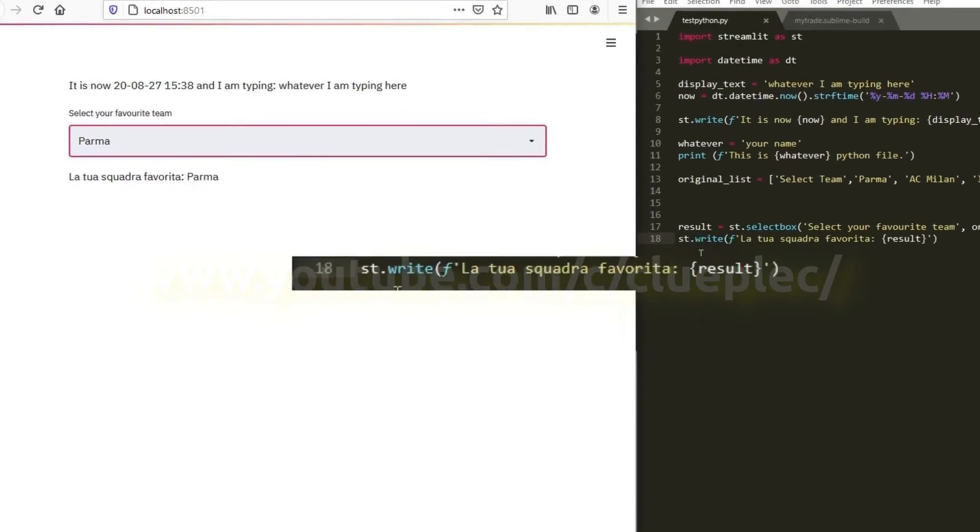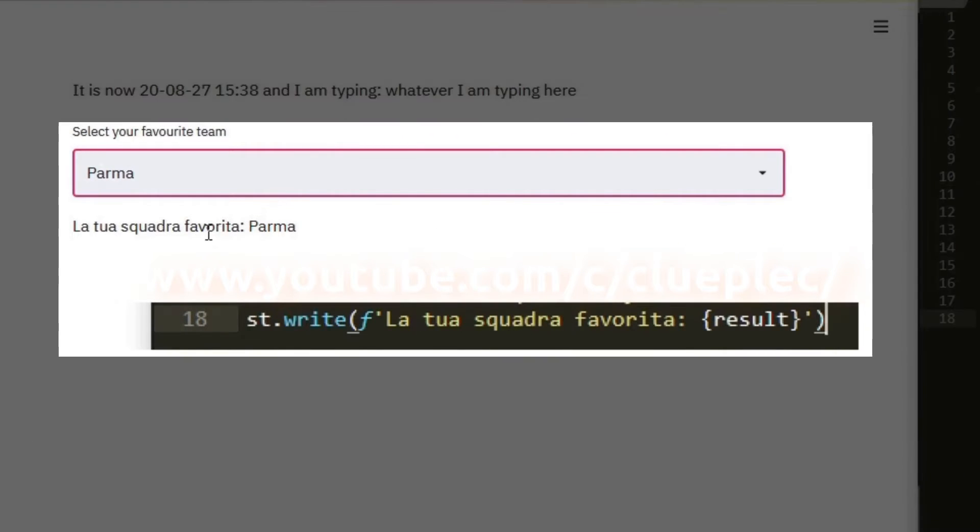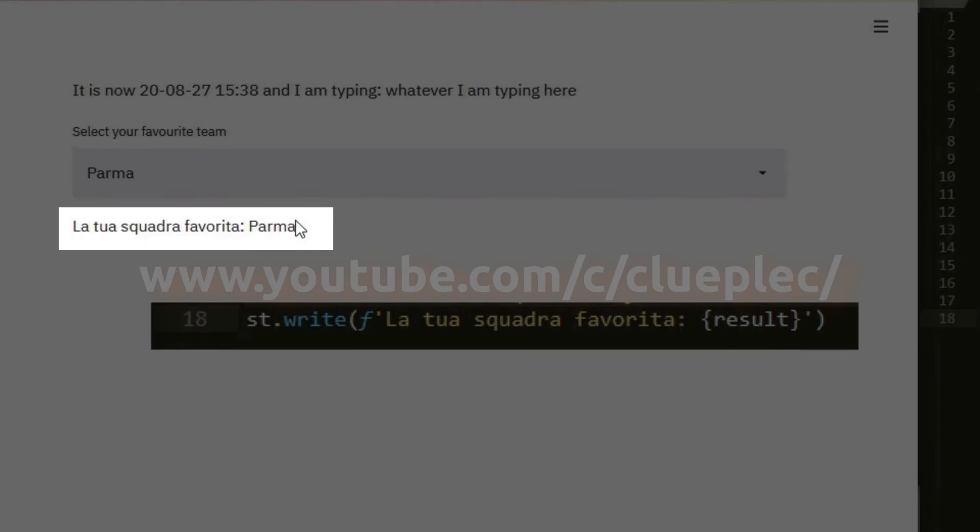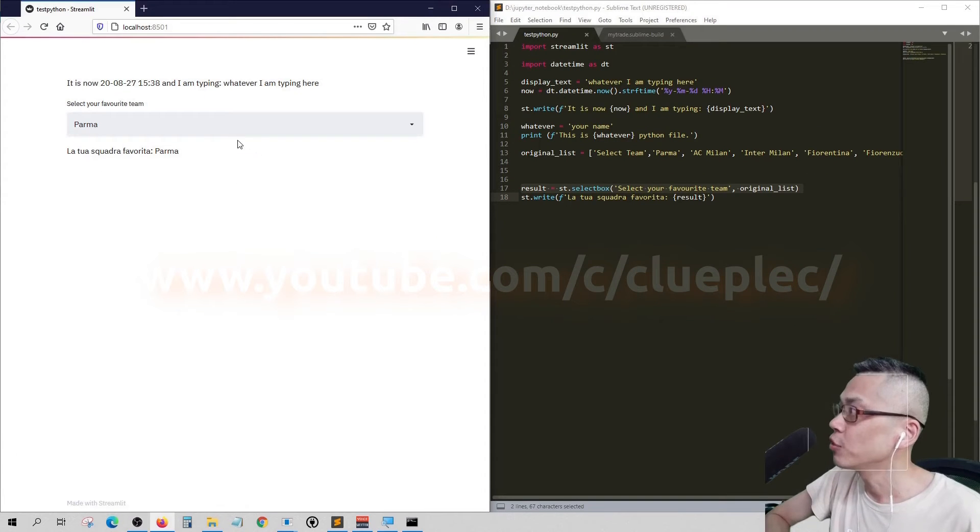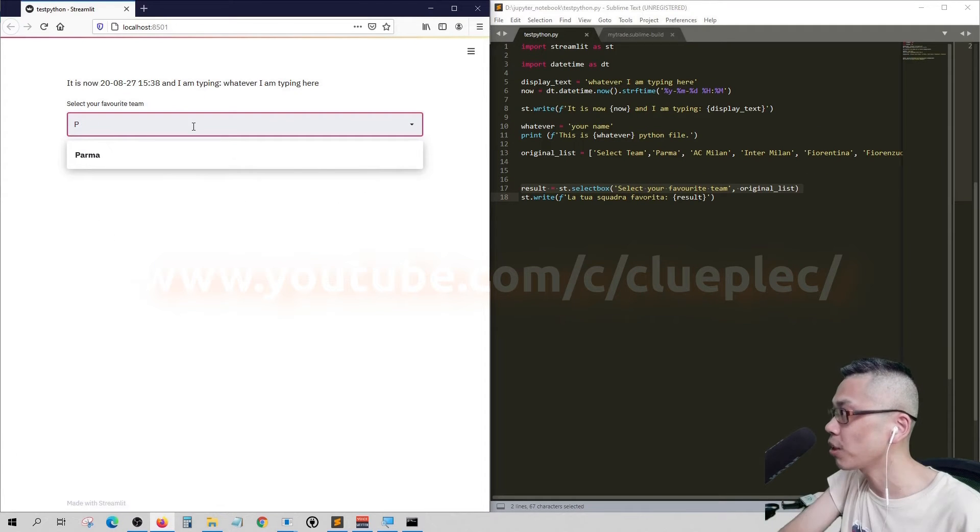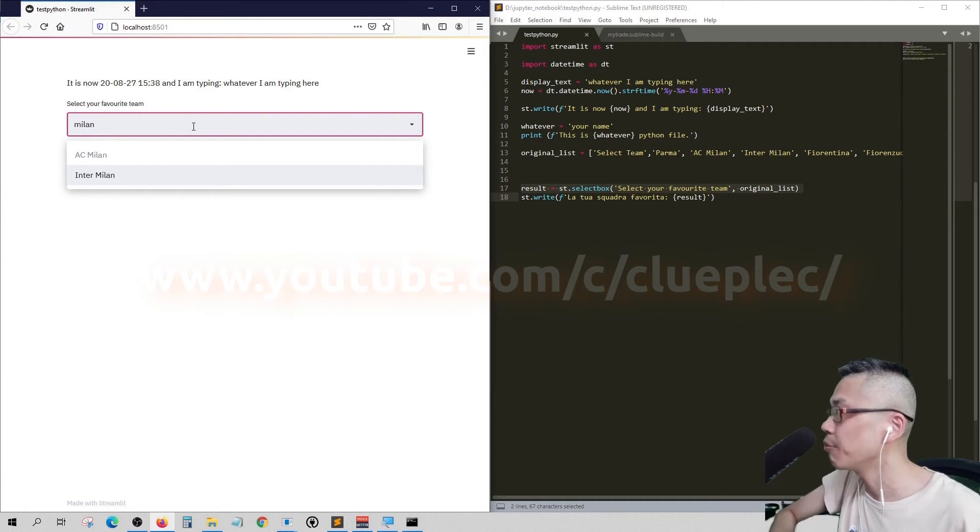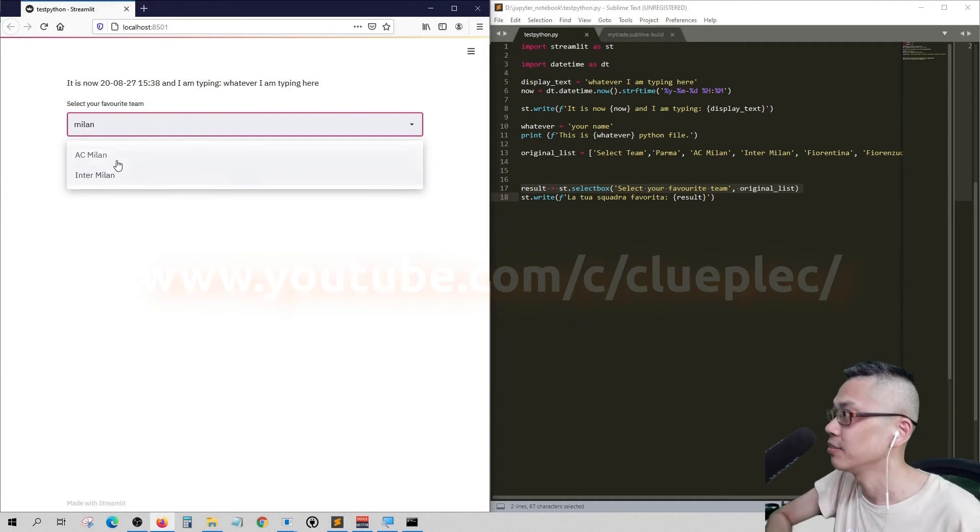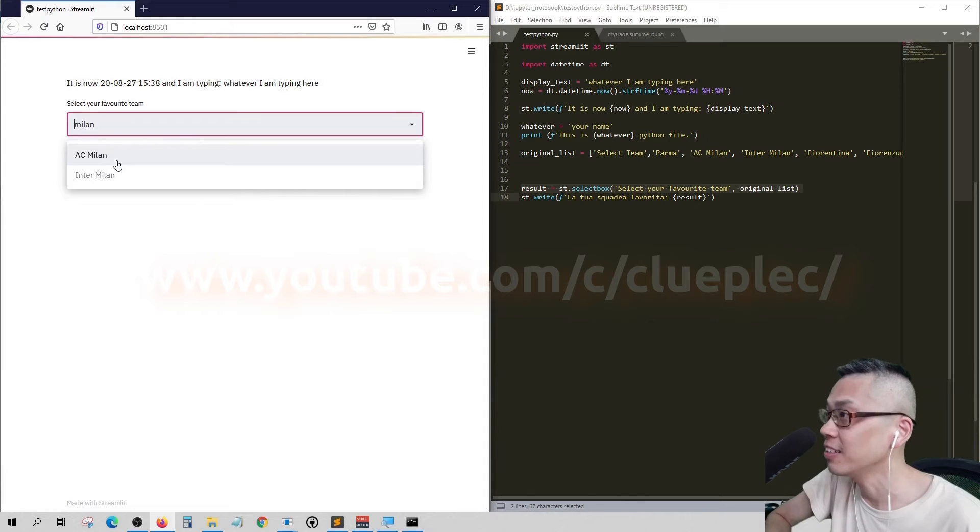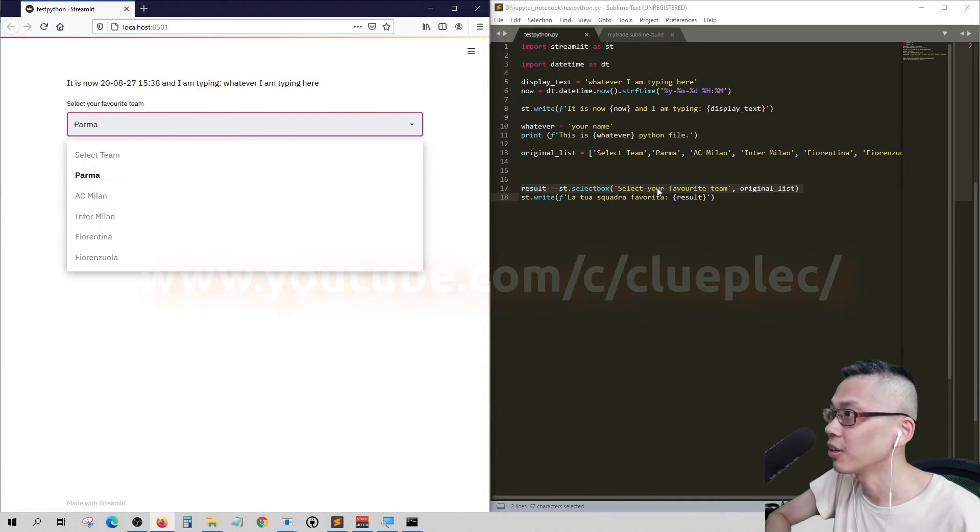So if I click here, if I want to pick teams containing text Milan, which are AC Milan and Inter Milan, then what I need to do is...